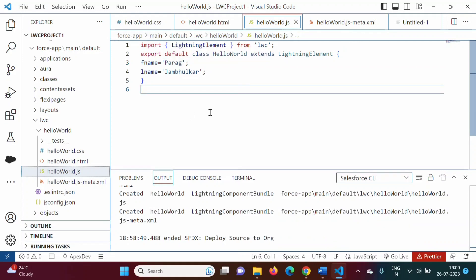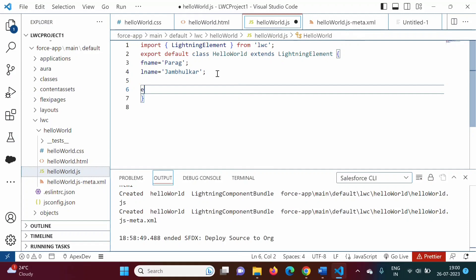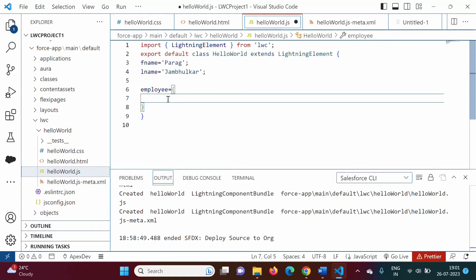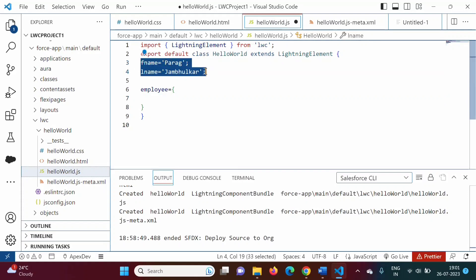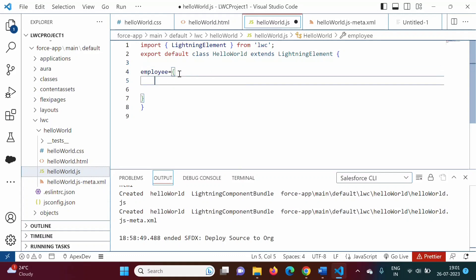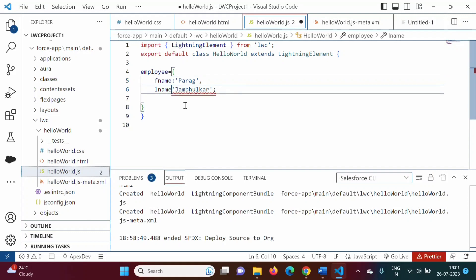Now we will see how to bind values to properties in objects. Suppose I am creating one object — 'employee' — this is an object, equal to, in curly bracket. Here we will write properties and values. We will put these properties and values in our object. Instead of equals sign we have to write colon, and instead of semicolon we have to mention comma.